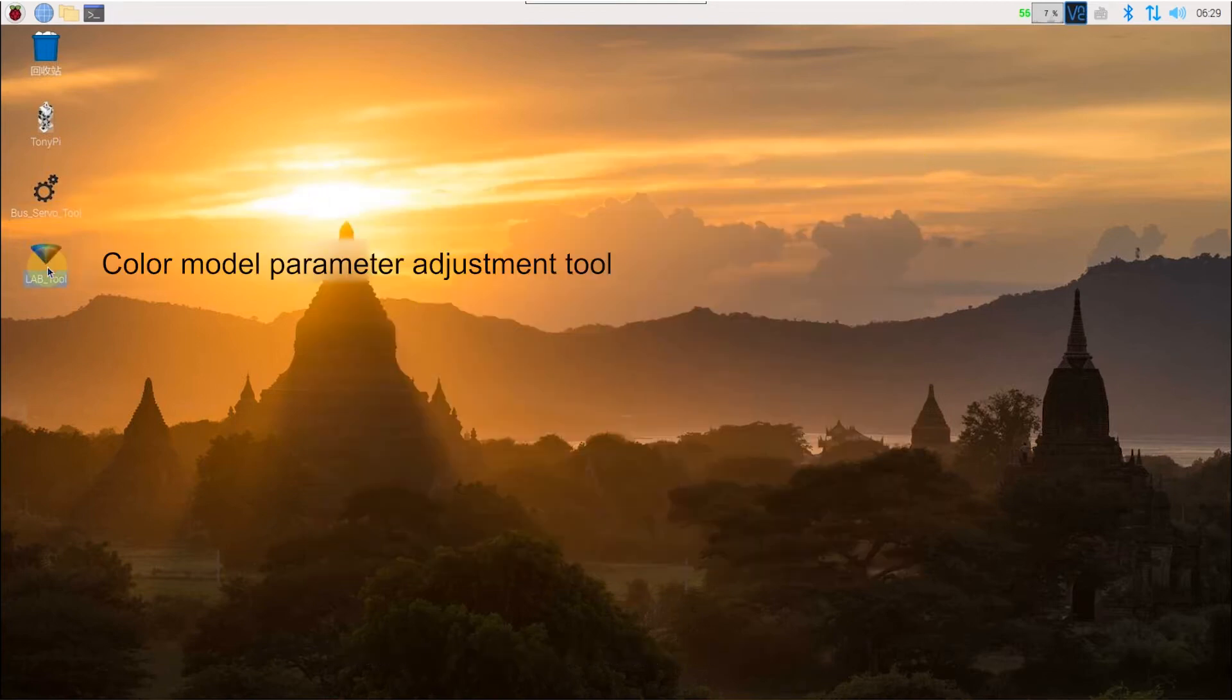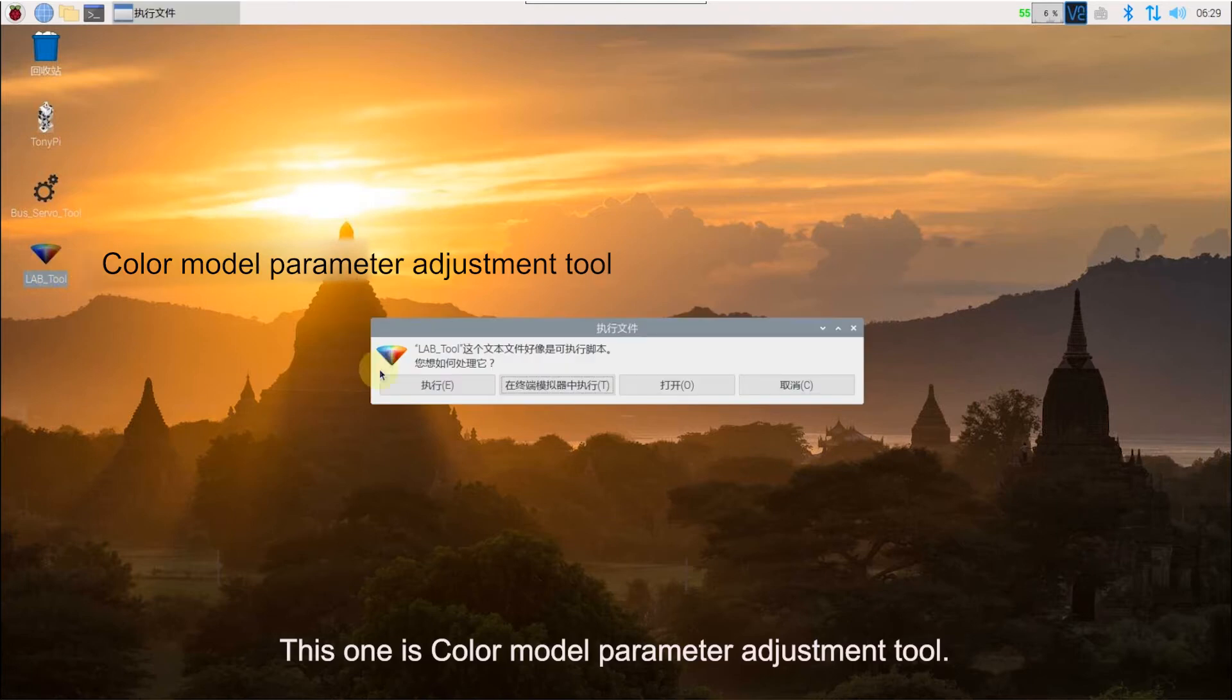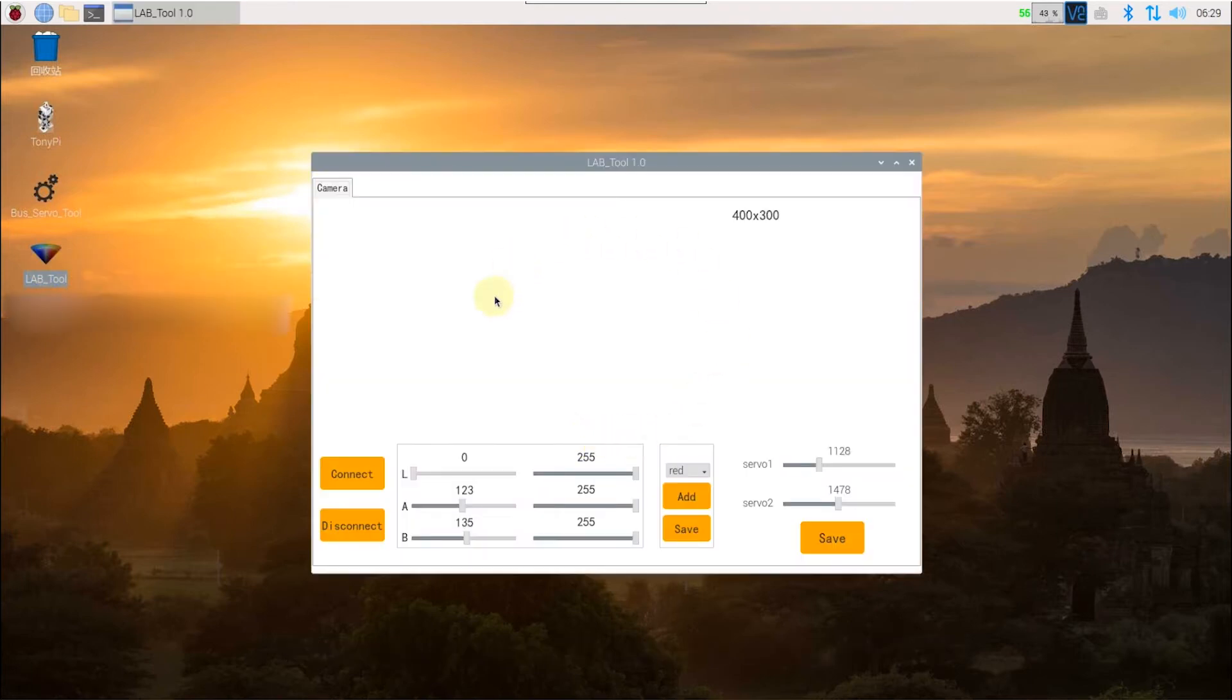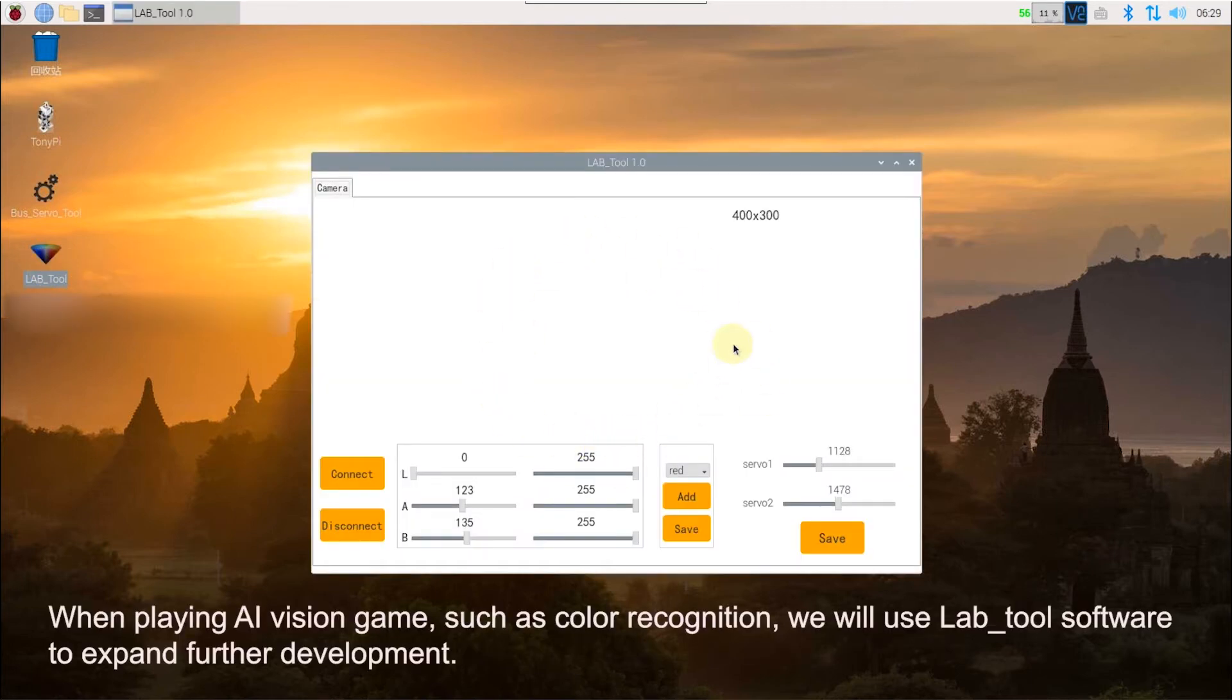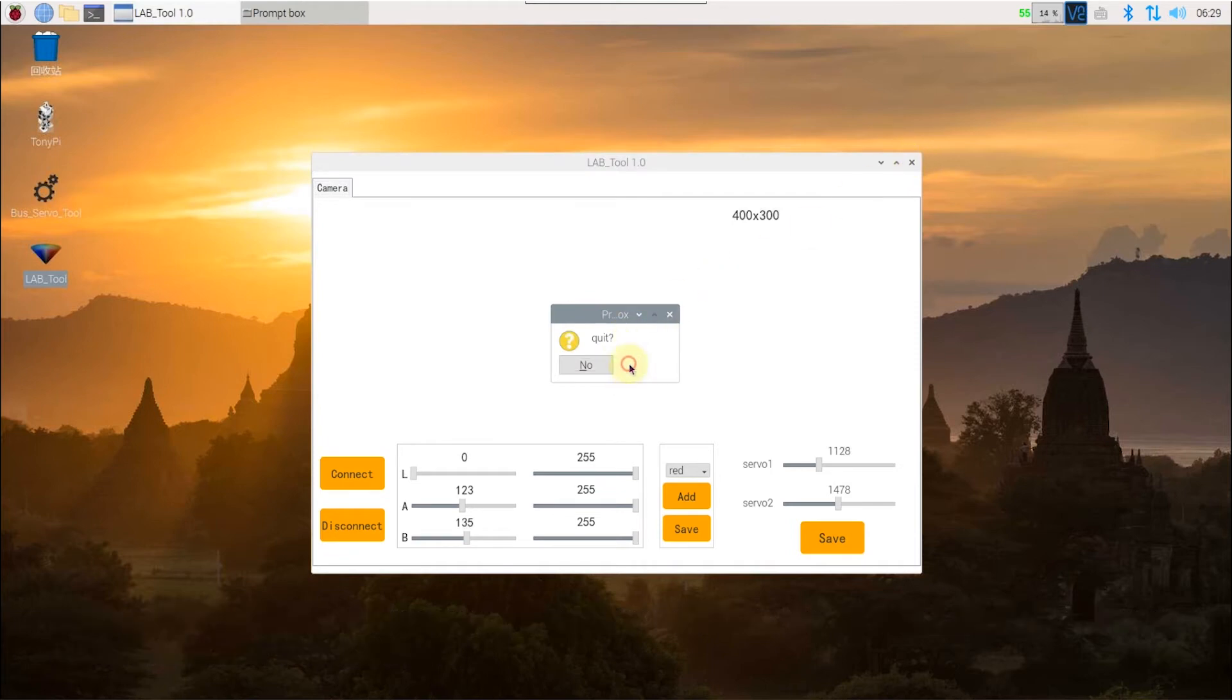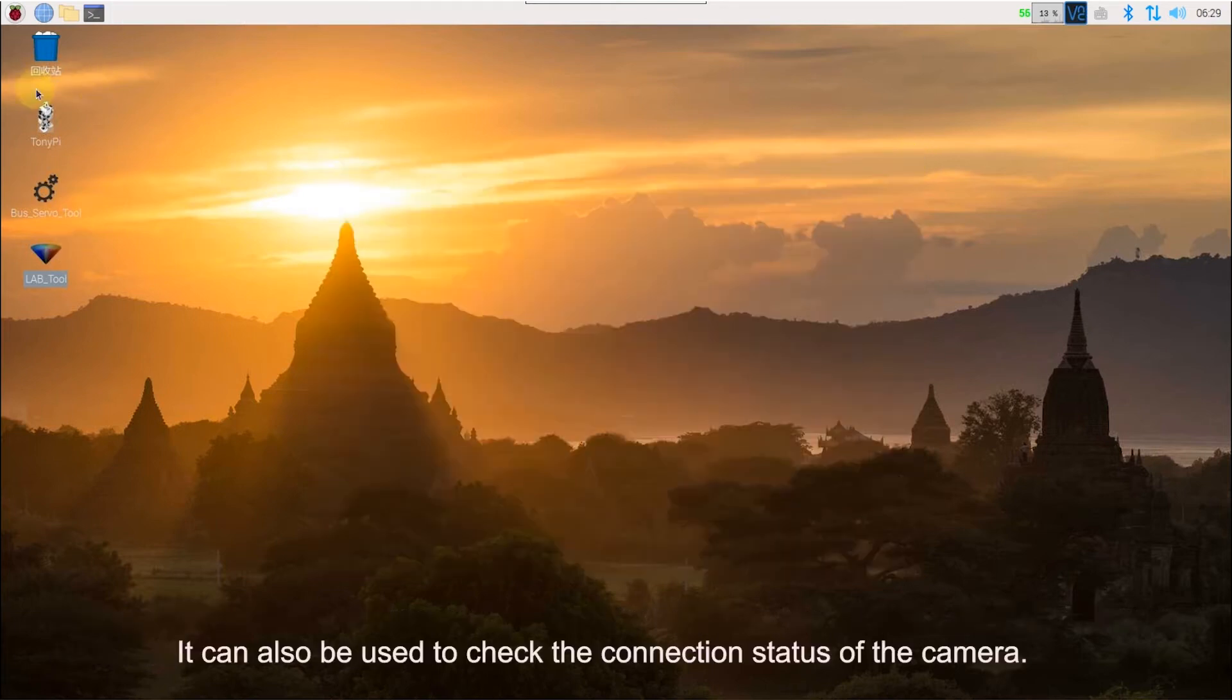This one is color module parameter adjustment tool. When playing AI vision games such as color recognition, we will use lab tool software to expand further development. It can also be used to track the connection status of the camera.